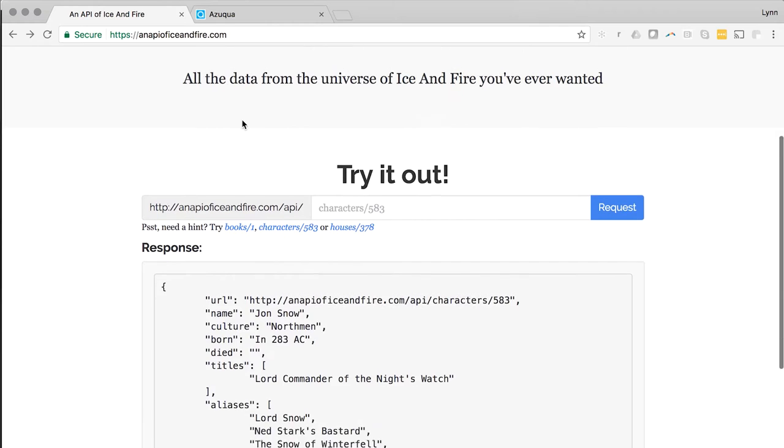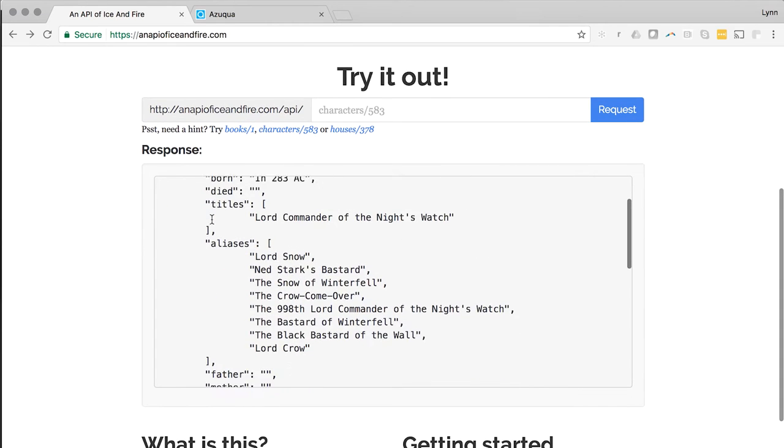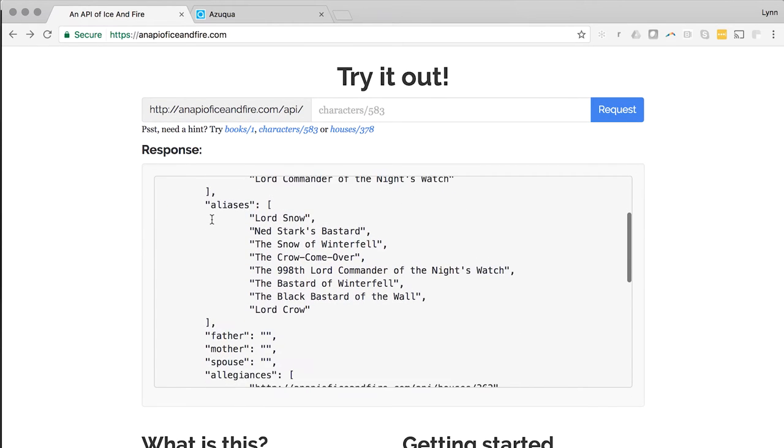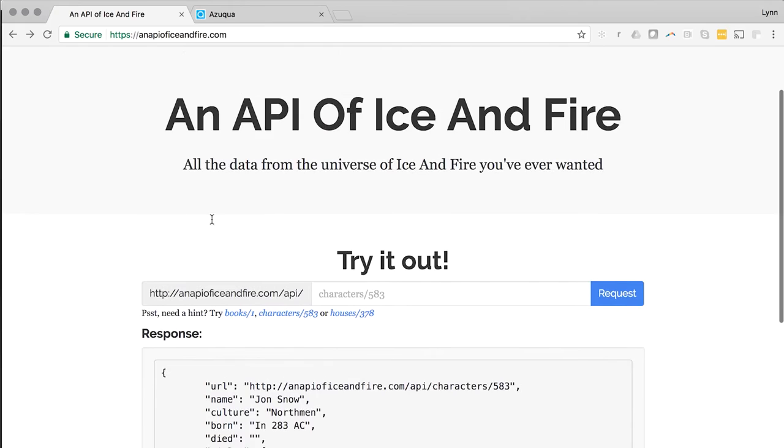This is the API of Ice and Fire built by Joachim Skoog. We found it to be a simple API to use as an example.